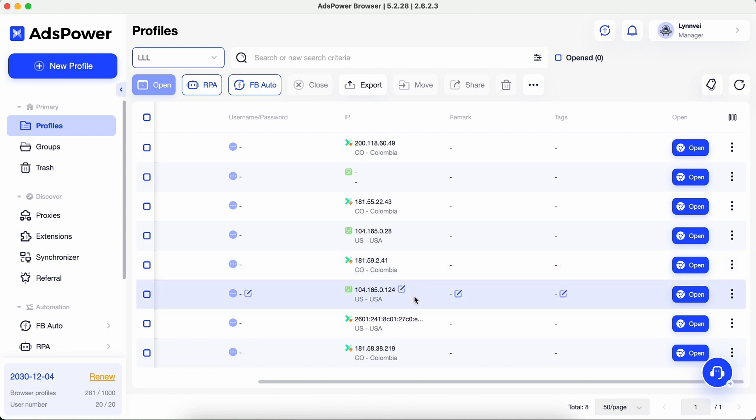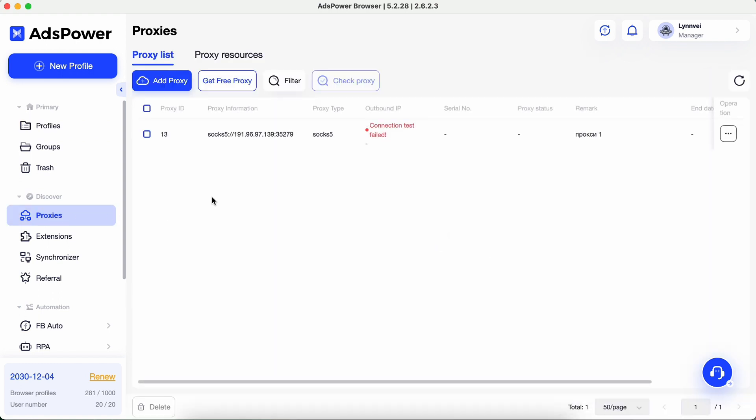Open Ads Power. The Proxies section is right under the Discover menu in the sidebar.